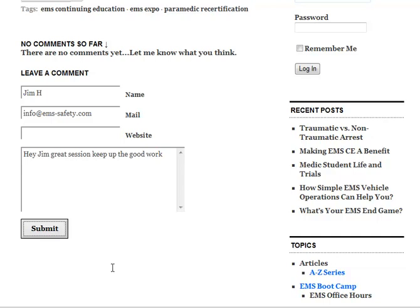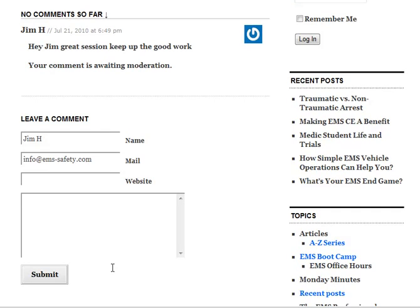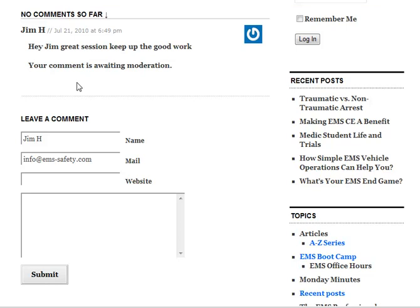Now what will happen is most blogging platforms and bloggers have something where they will want to moderate that comment. All that really means is that they want to make sure that the comment you're making is valid to the post. They want to make sure that it's not inflammatory to anybody, it's not going to hurt anybody's feelings, and they want to make sure that it's something that's going to be useful to their readers. So that's all that really is. And most bloggers usually moderate those comments on a daily basis, so it won't take too long for it to get up there.